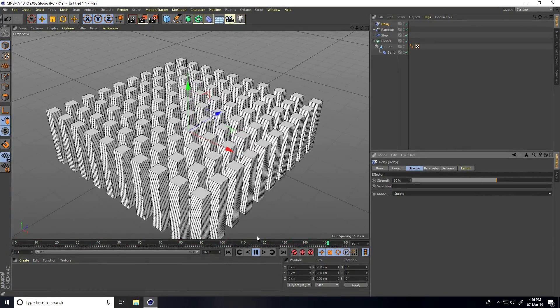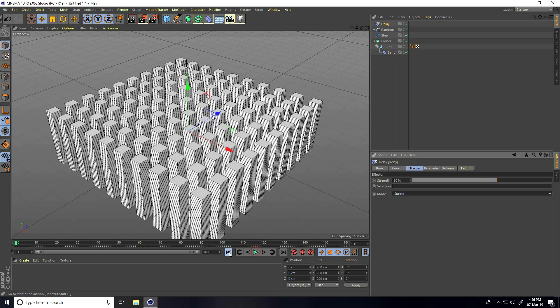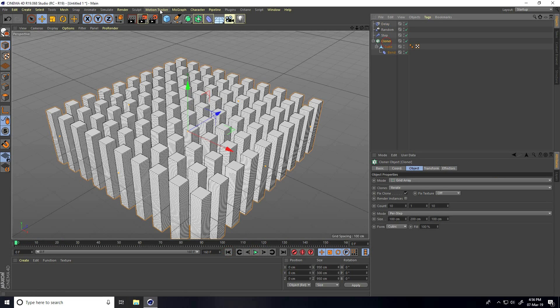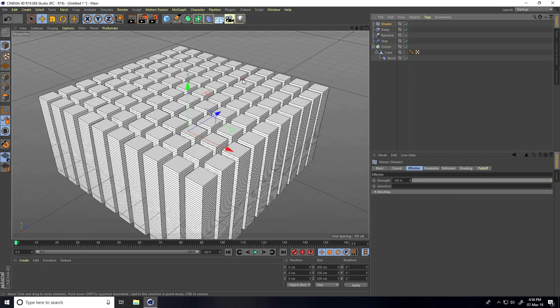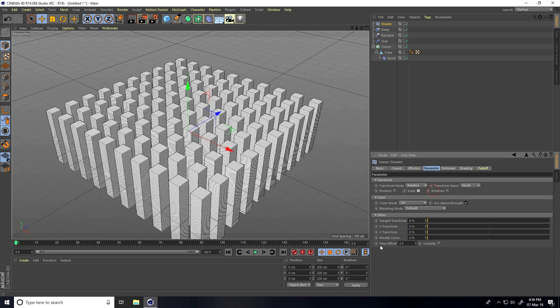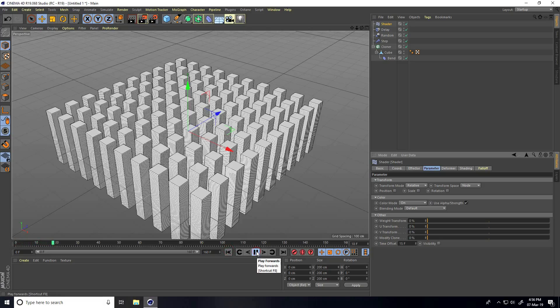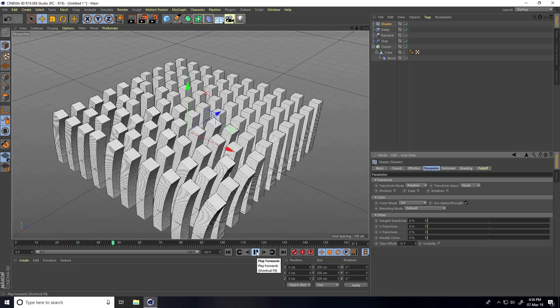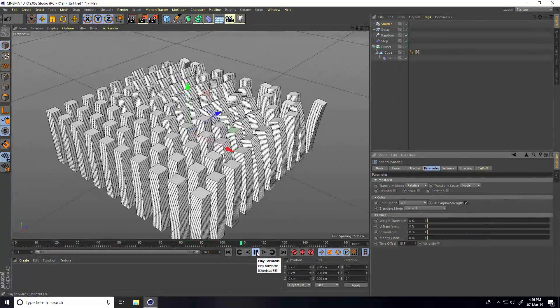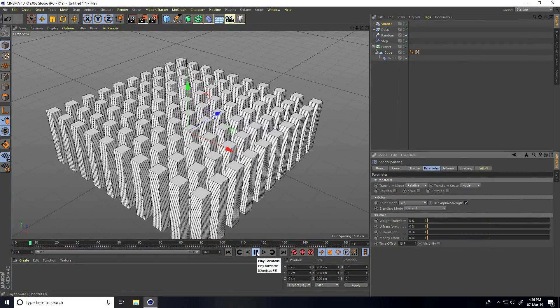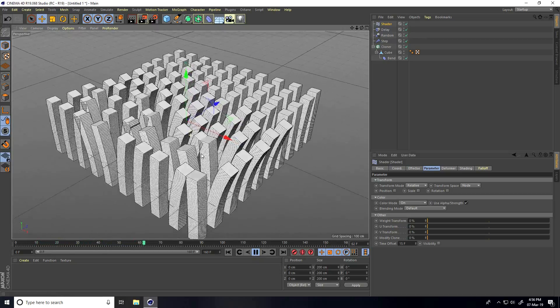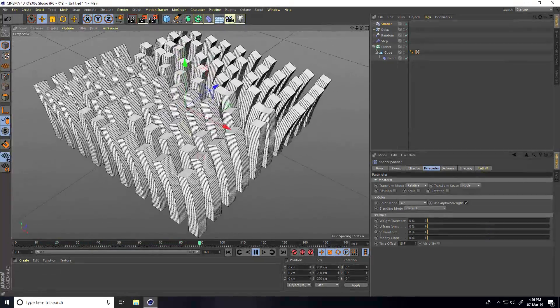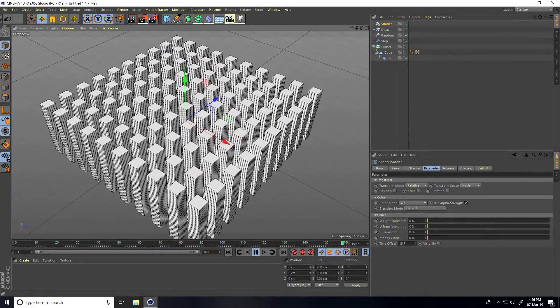Lastly, I apply the shader effector. Select the cloner, MoGraph, and apply shader. Go to parameter, uncheck scale size, and only change the time offset to randomly 15. That's really cool.